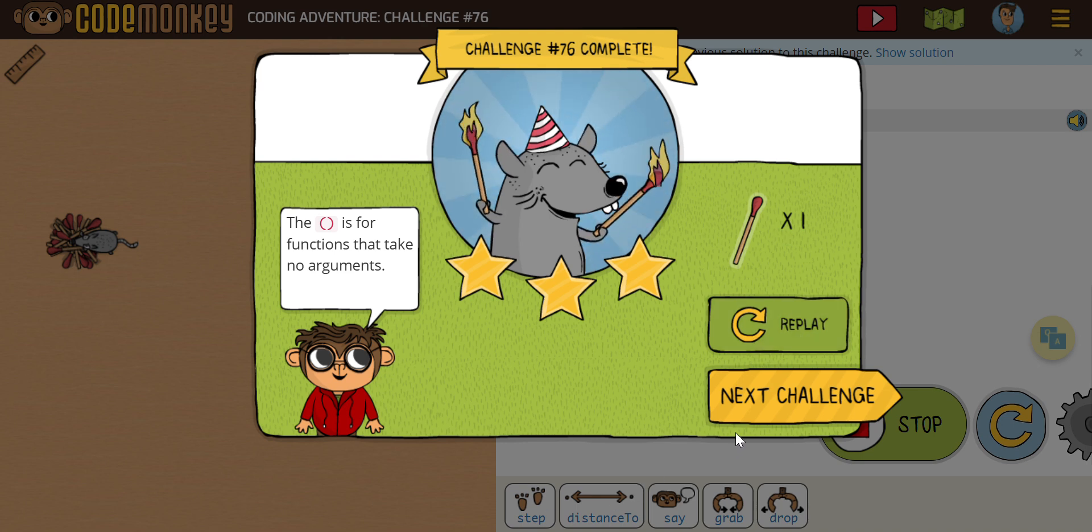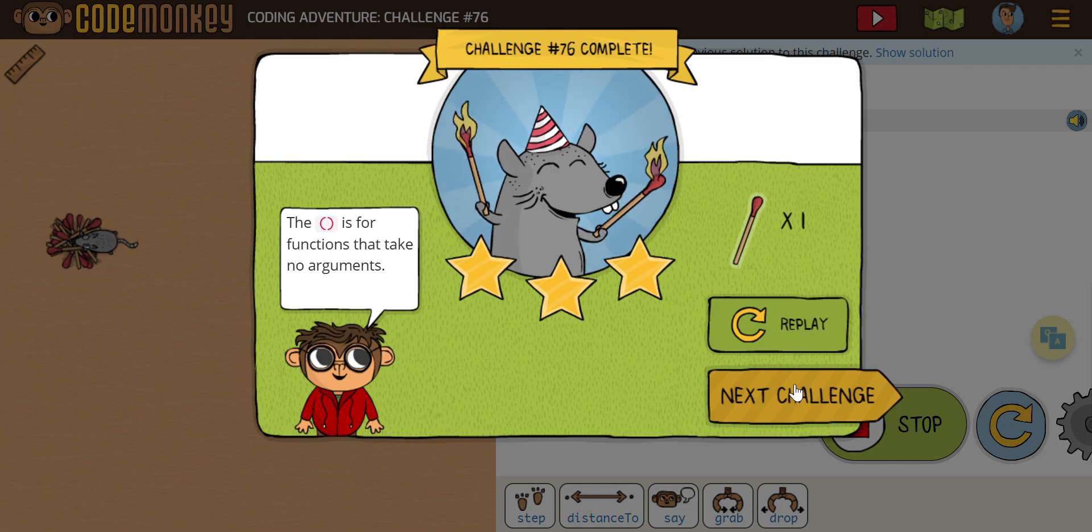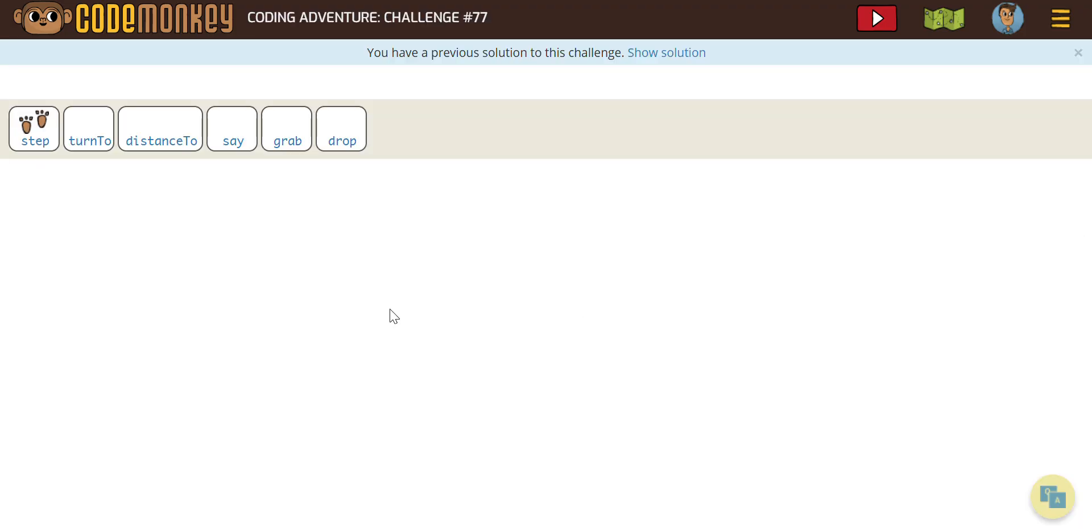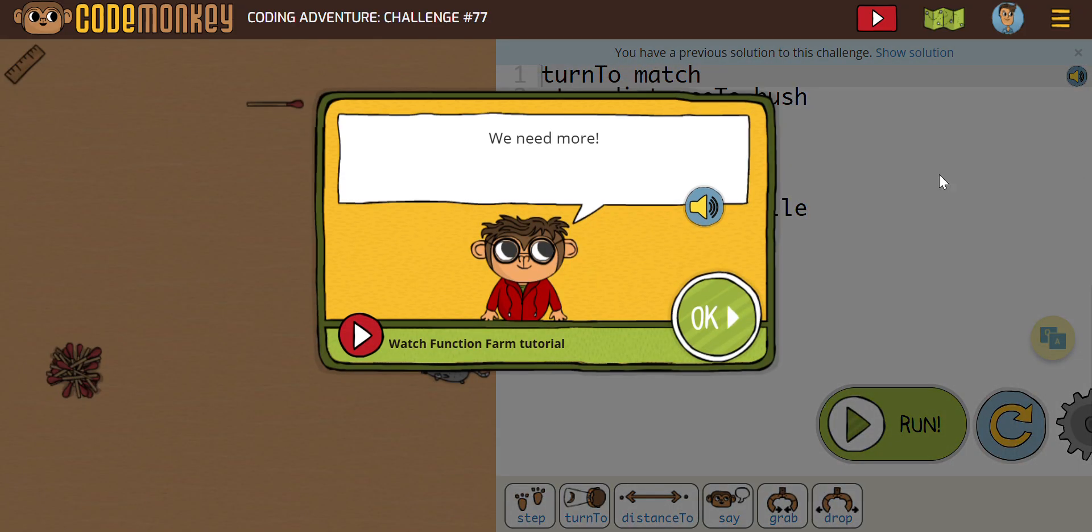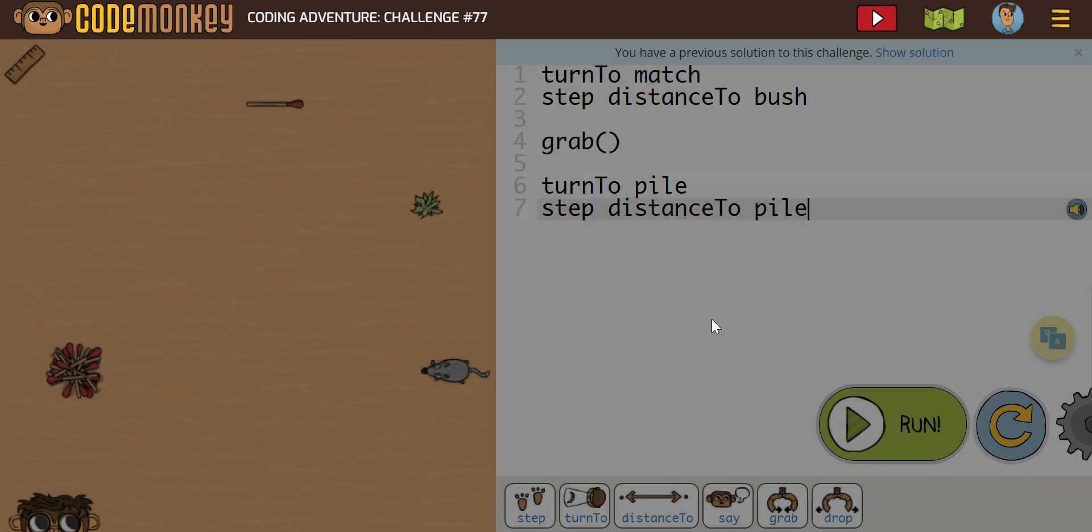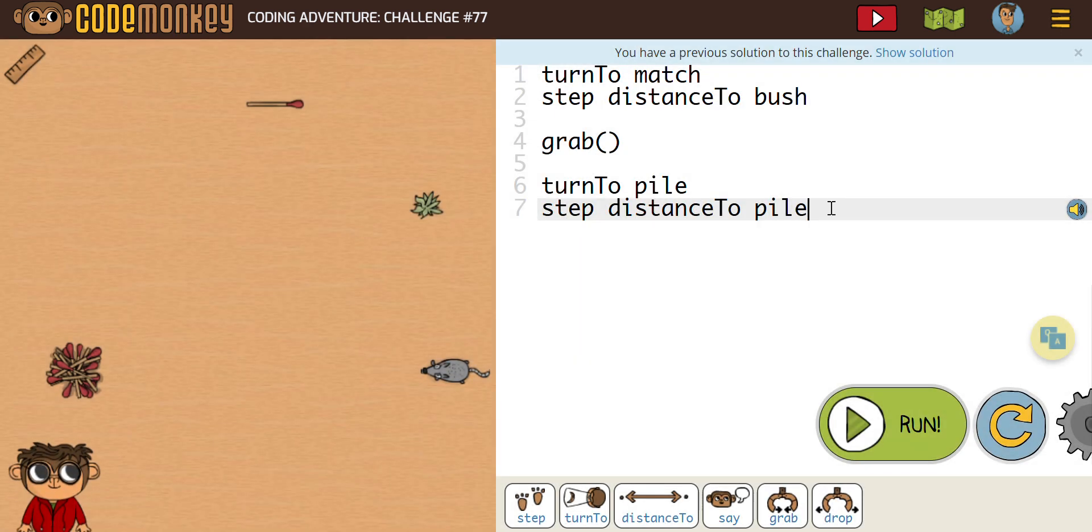Pretty easy, but again, to just increase our steps. All right. How about number 77? It says we need more. So again, what I try to teach everybody is run the code that they've given us.